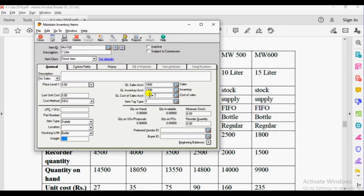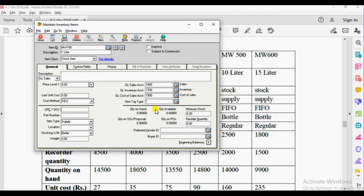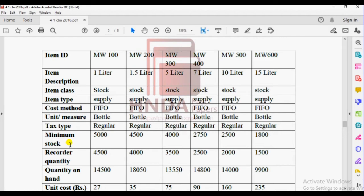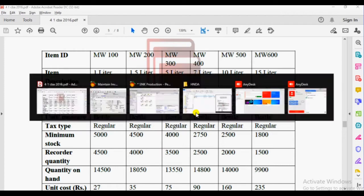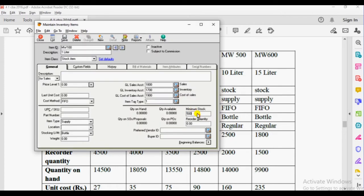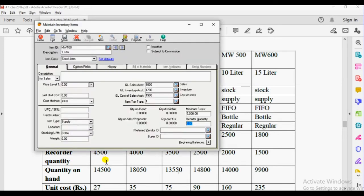Tax type: default regular — select the first option, regular. Then we need to enter the maximum stock: 5000, minimum stock: 5000, and the reorder quantity: 4500.